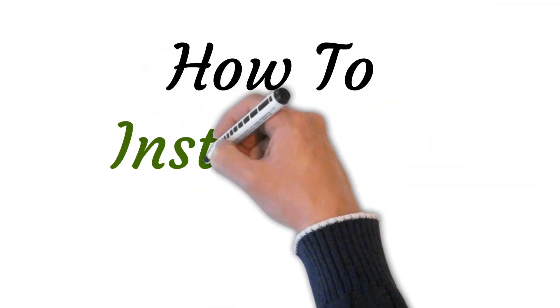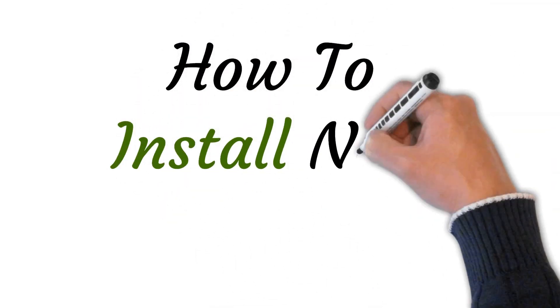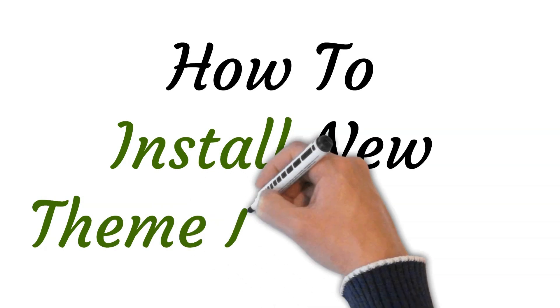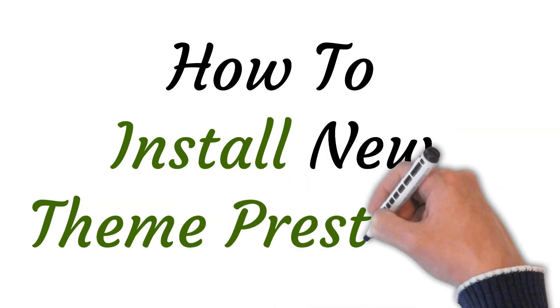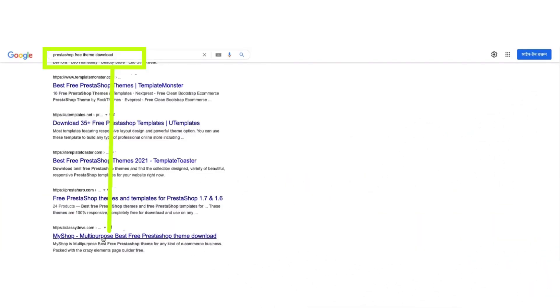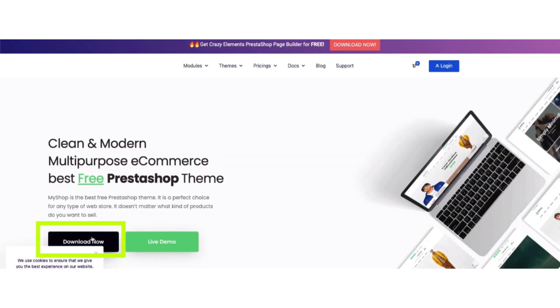Hi, welcome to this video where I will show you how to install a new theme in PrestaShop. Let's get started. First of all, open your browser and search for PrestaShop free themes, select the link and download.